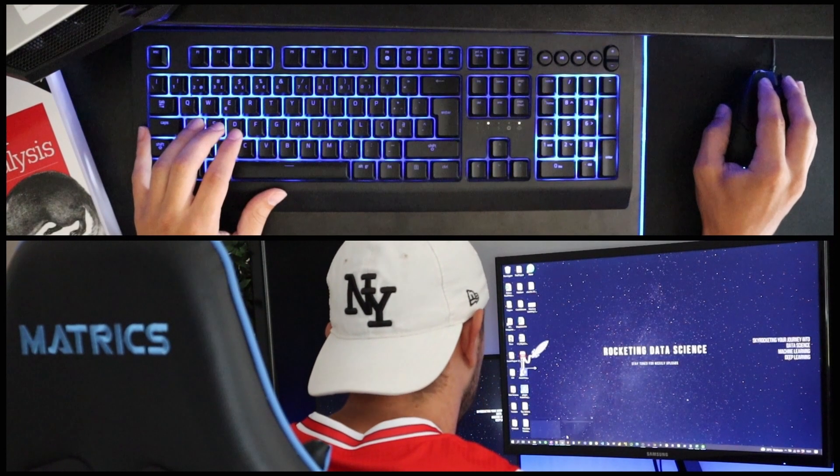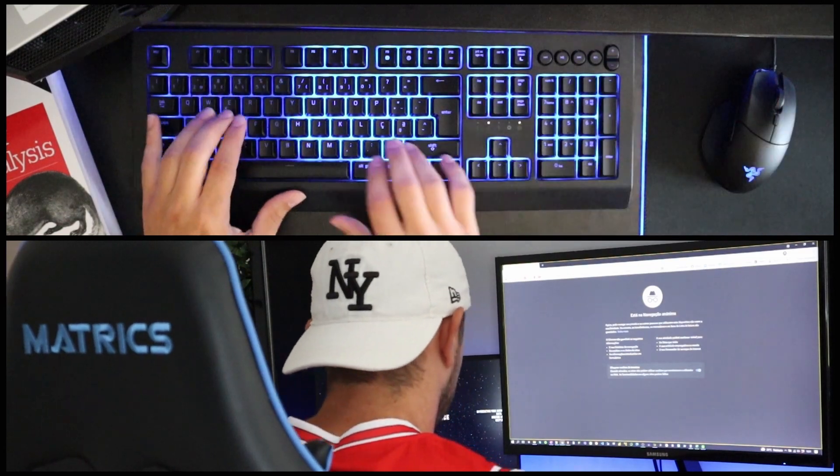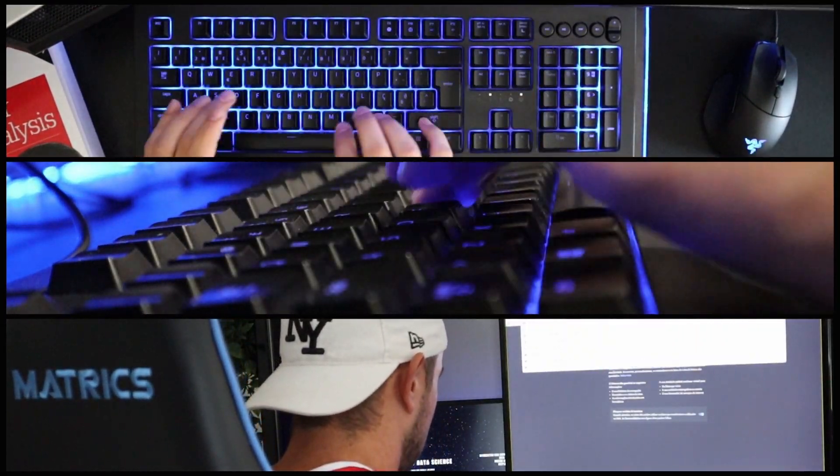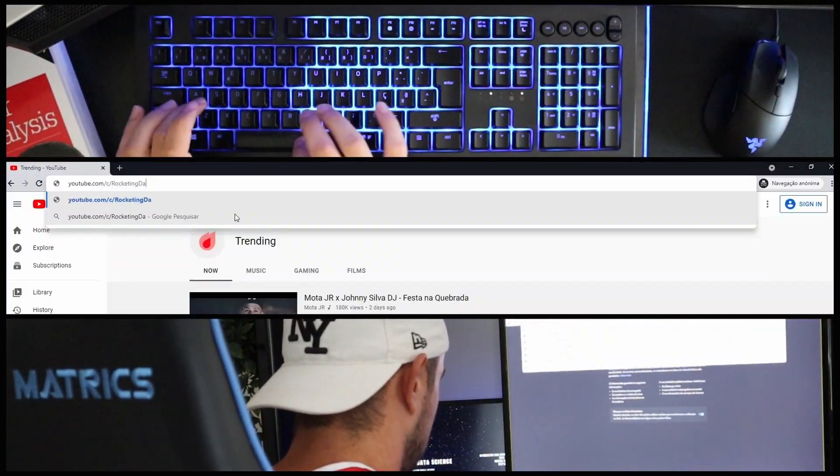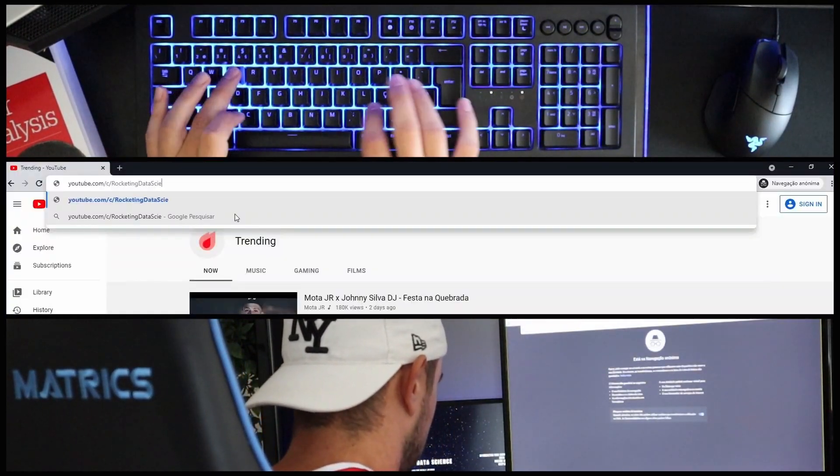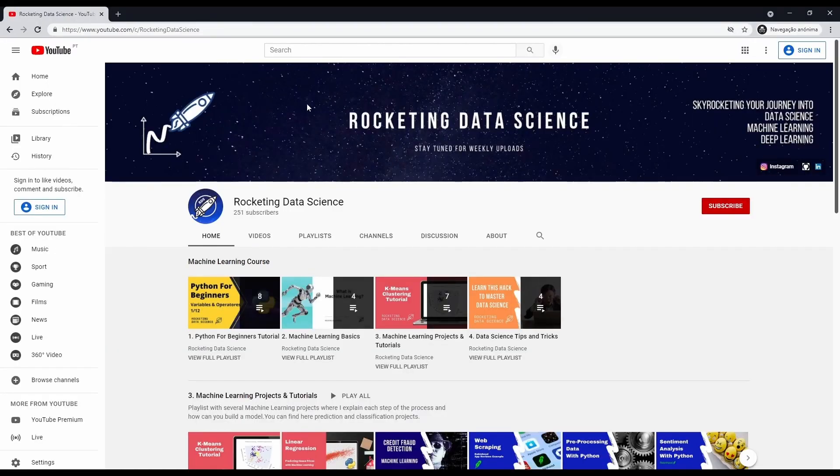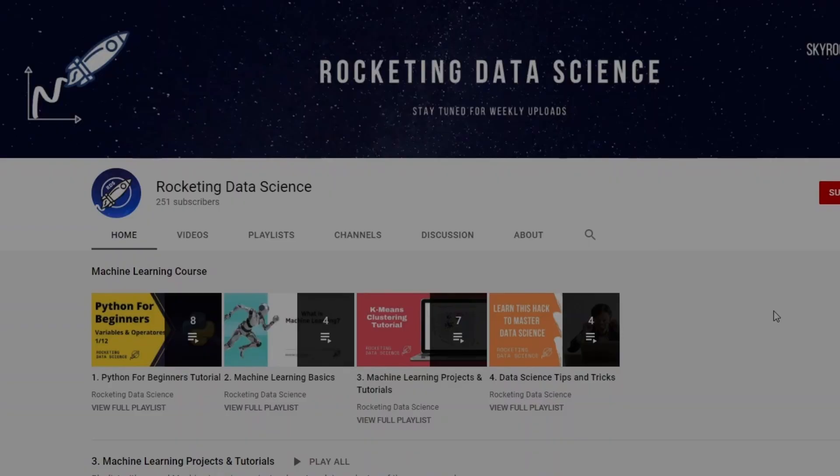If you'd like to watch more python for data science tutorials don't forget to subscribe and I hope to see you around. Cheers bye.